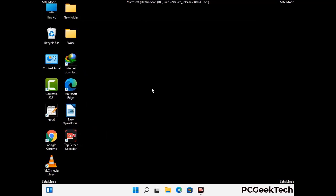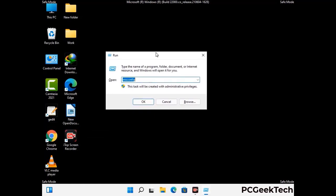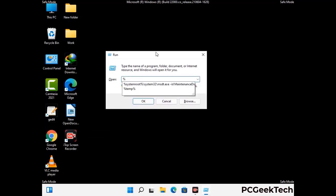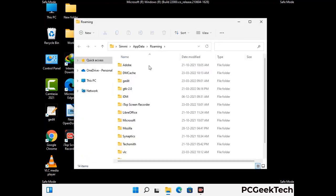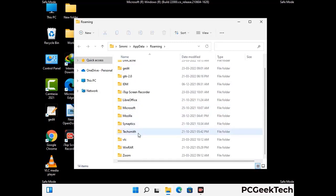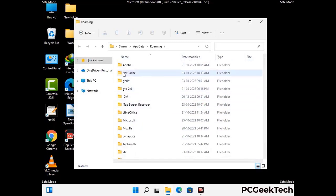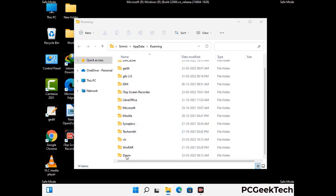Now we are going to remove virus-related files and folders from the computer. Press the Windows button and R button together to open the Run box. Type in %appdata% and then press Enter. Find and remove any suspicious files or folders related to the virus, including any files created at the time the virus attacked your PC. Be careful and don't remove any important folder.